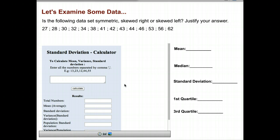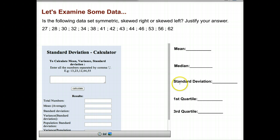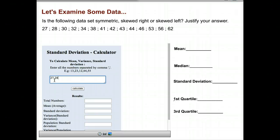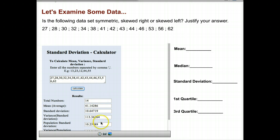Let's do an example. We have a set of data and we want to determine whether it's symmetric, skewed right, or skewed left, and justify our answer. To do that, I need to find the mean, median, standard deviation, and the first and third quartile. Here is your embedded calculator that you'll have on your practice assignment. You just enter in the data by typing it in — for example, 27, comma, 28, comma, 30 — no spaces — and continue until all data is entered. Once you press calculate, it shows how many pieces of data you have, your mean or average, and the standard deviation.